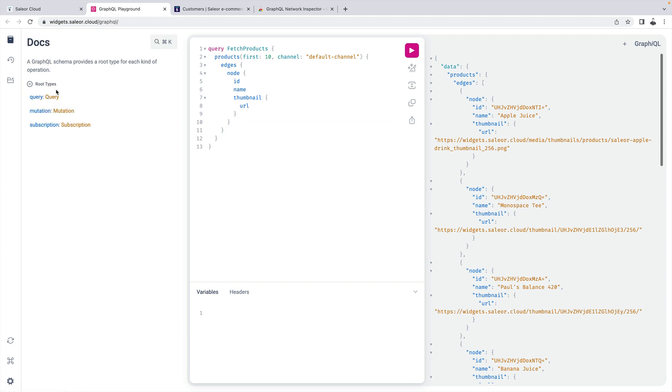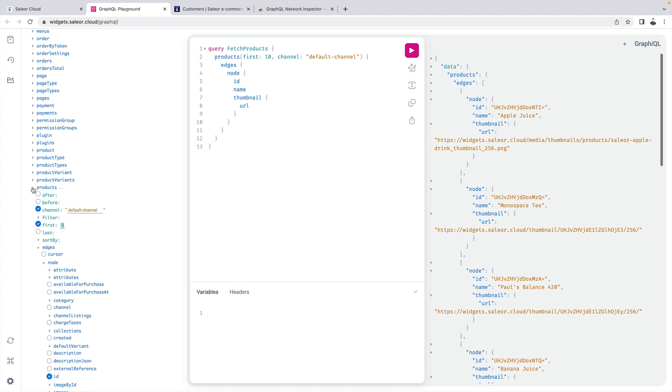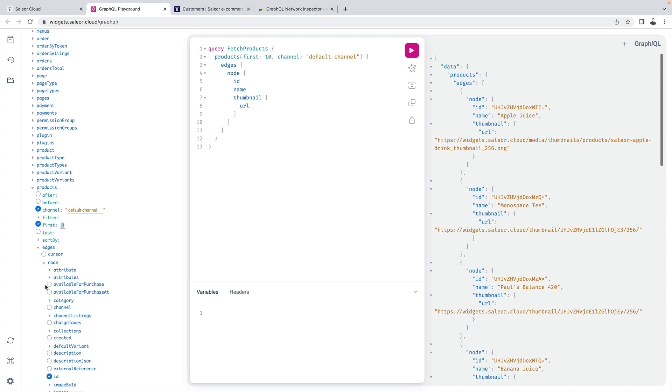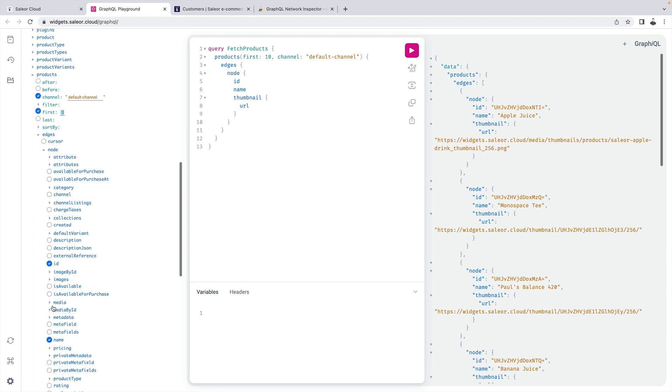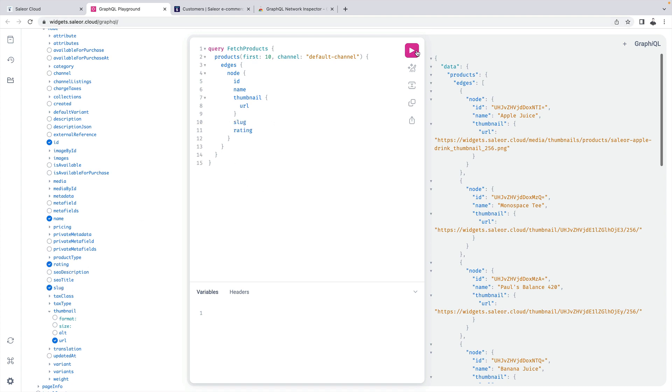I can also use the explorer over here. If I click here I can select the fields I need. So for example let's say I also need a slug. So just by clicking and rating just by clicking I can generate the shape of the response I need.